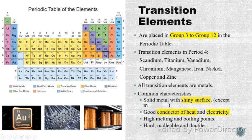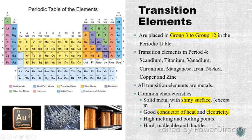Generally, all the transition elements are metals, that's why they have the common characteristics as metals. Most of the transition elements are solid metals with a shiny surface. There is an exceptional case — one metal exists as a liquid state; do you know what it is? Please comment after watching the video. All transition elements are good conductors of heat and electricity. They have high melting points and boiling points, and they are hard, malleable, and ductile. Because of their malleability, they can be made into various shapes, and copper can be made into very fine wires.